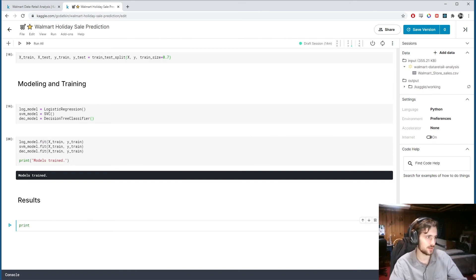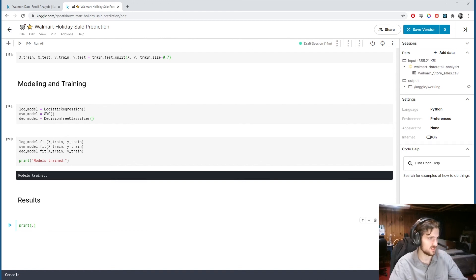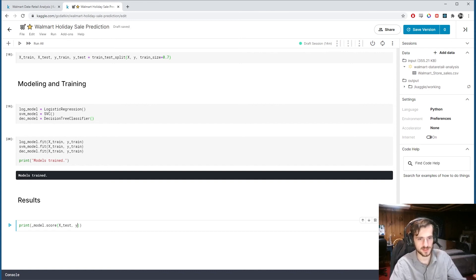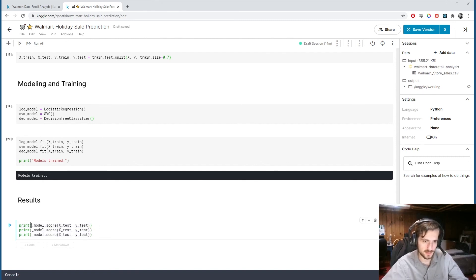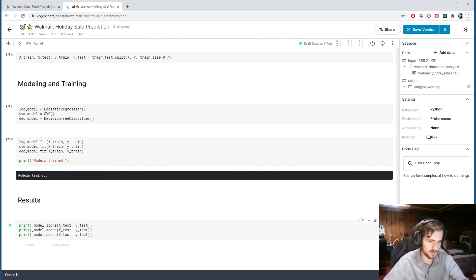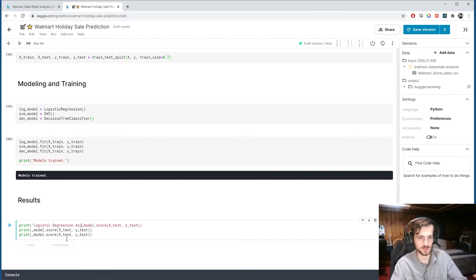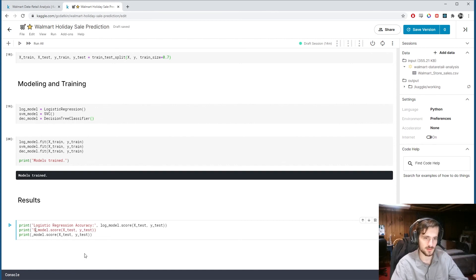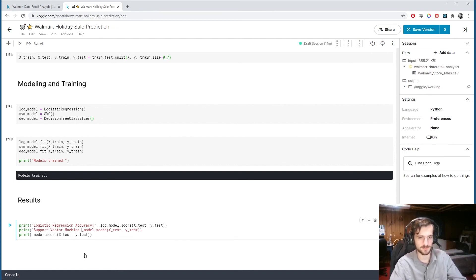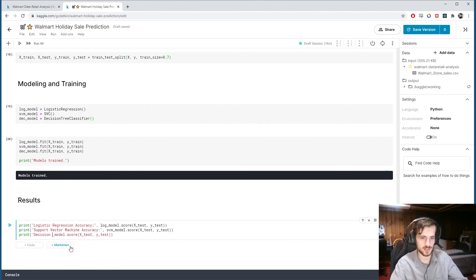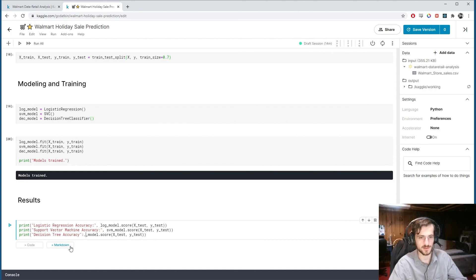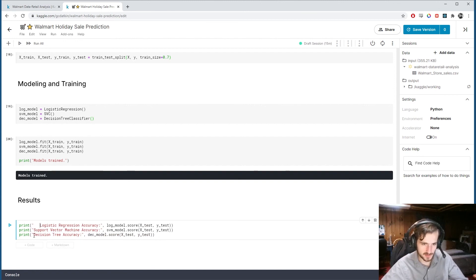So I'll print out the model.score x test y test. So I'm just going to copy this three times. And then here I'm going to write logistic regression accuracy. And this is the log model. This one is support vector machine accuracy. This is the SVM model. And decision tree accuracy. And this is the DEC model. All right. And I'll just indent these a little bit so we get them all lined up. And let's see what we got.